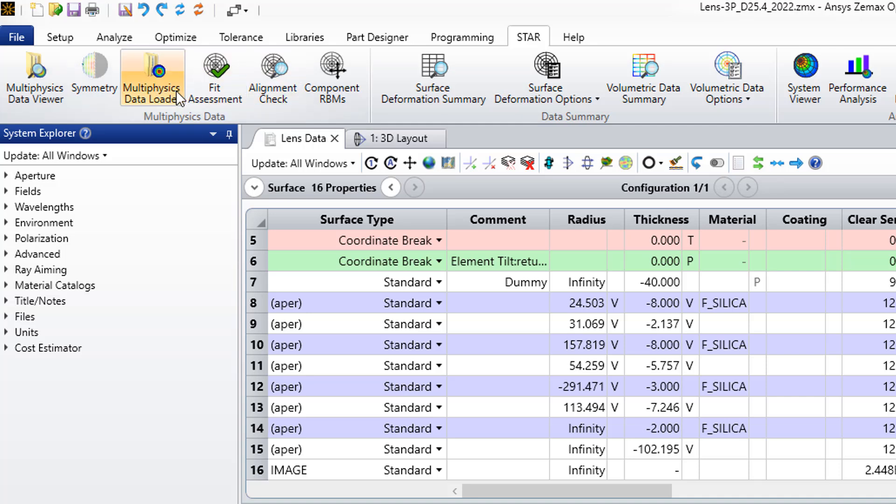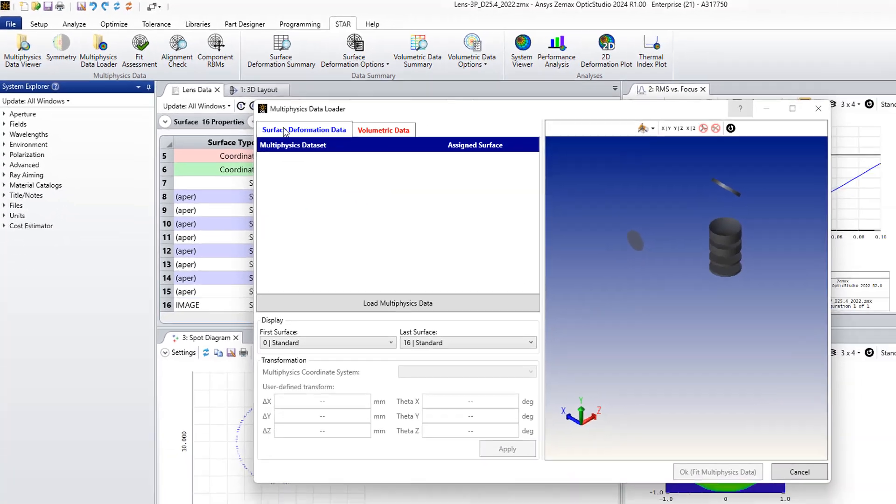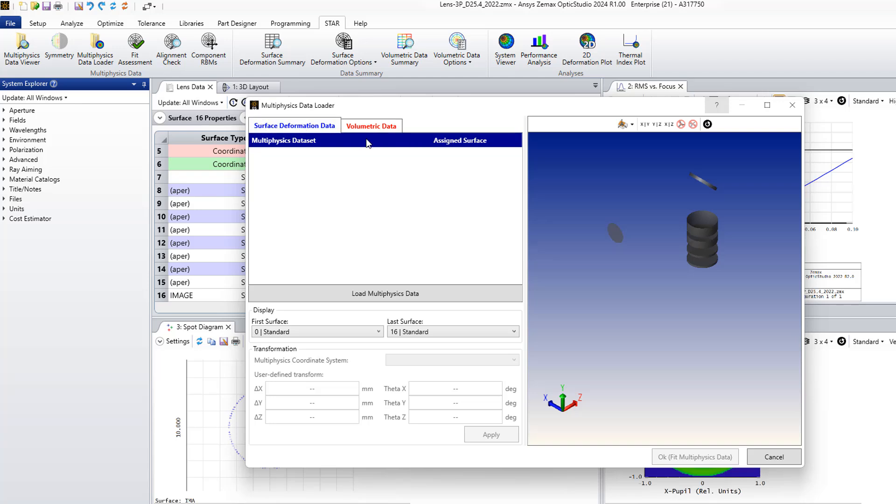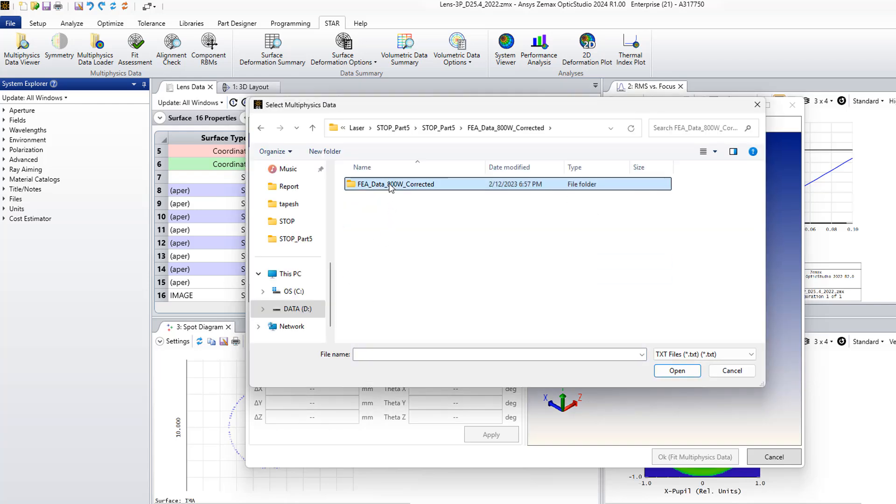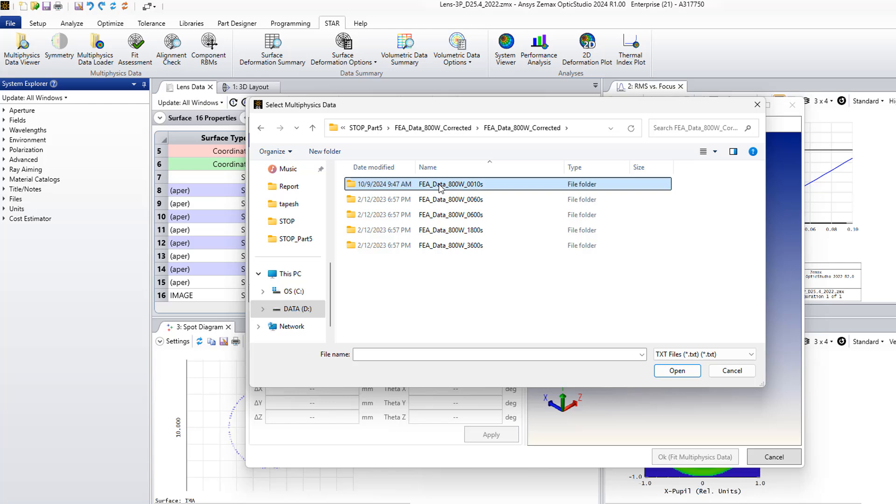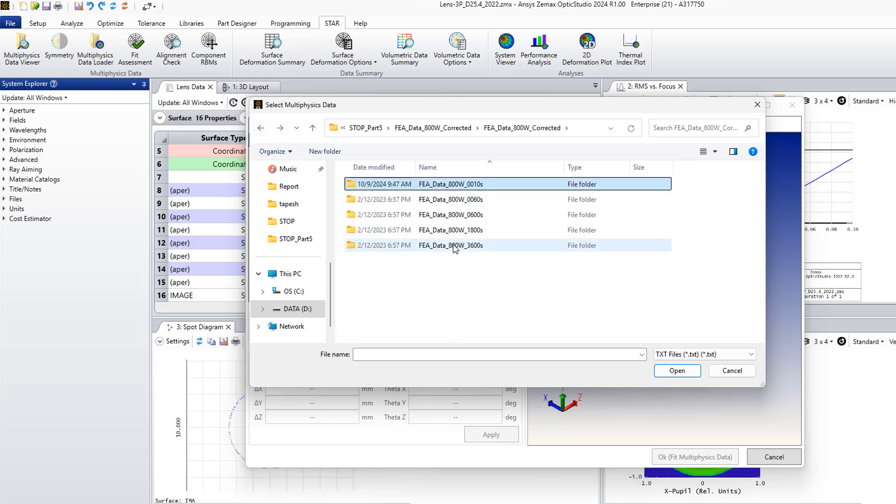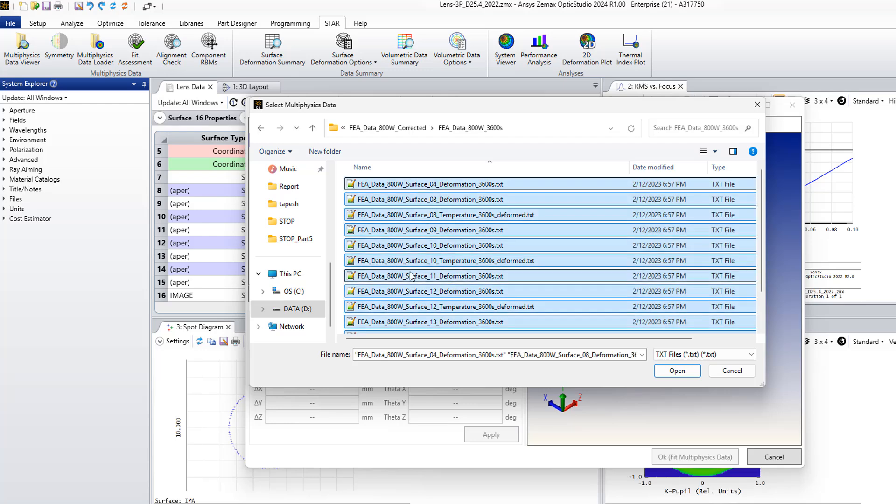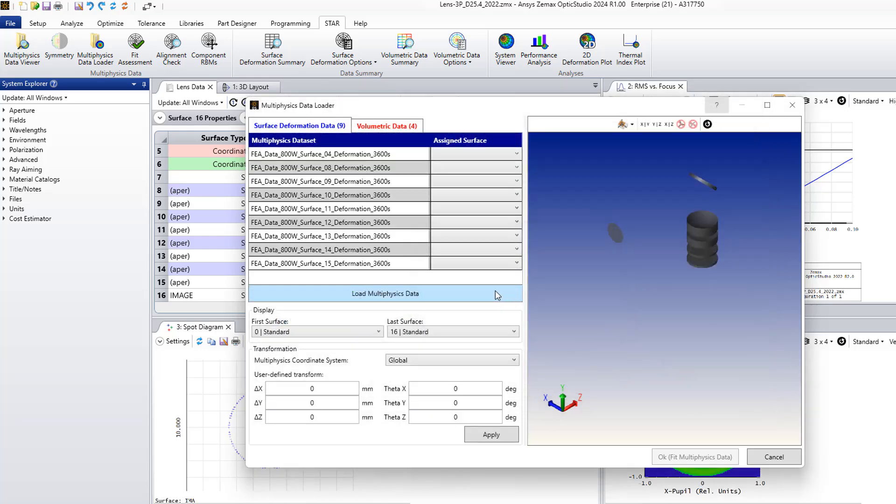Now we can import our data. Multi-physics data, you see here surface deformation tabs and volumetric data. This one is related to the structural deformation and volumetric data is related to the temperature. I can load the data.